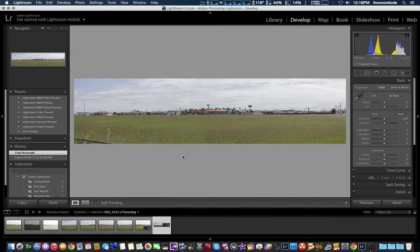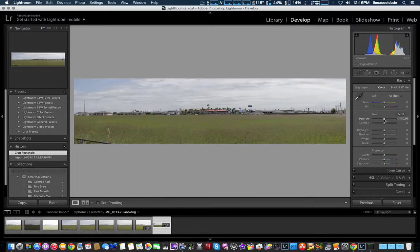Then obviously you can color correct as normal. And there you go. Two new features in Lightroom 6: HDR and panoramic photos.